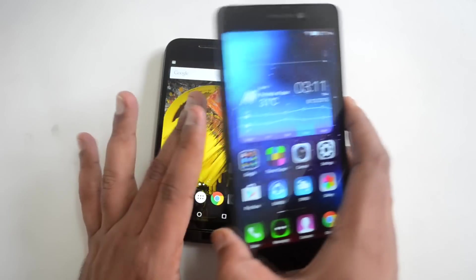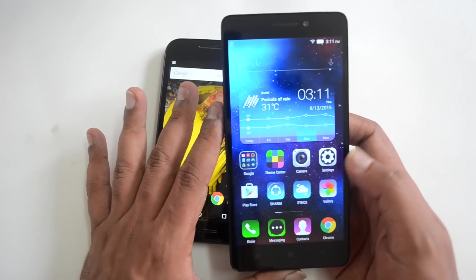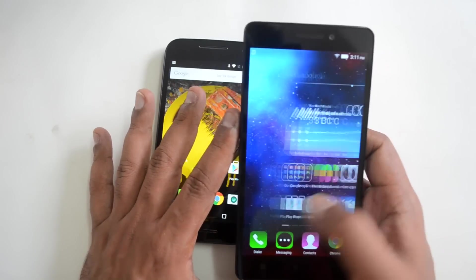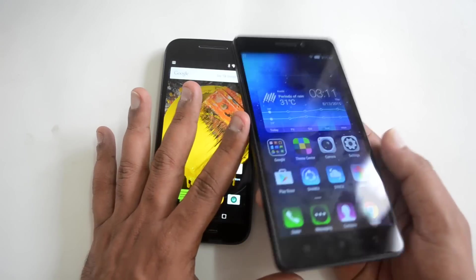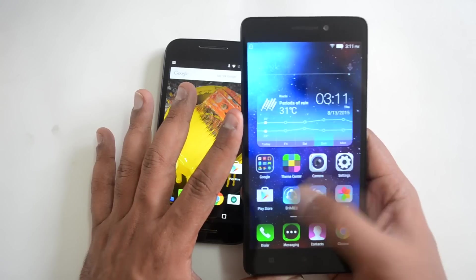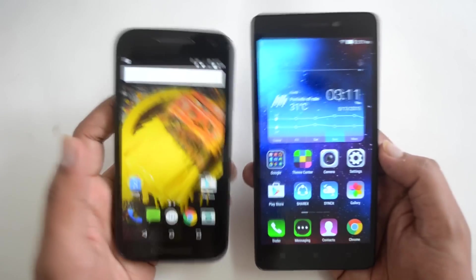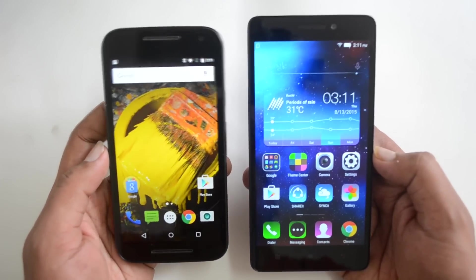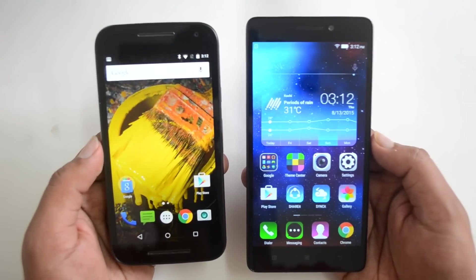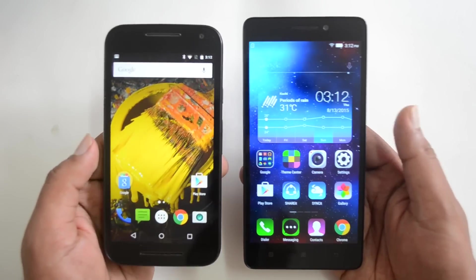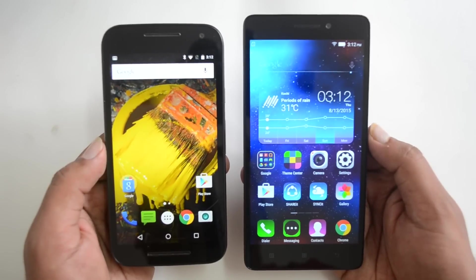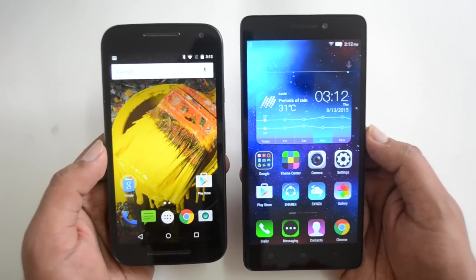Talking about the display on the Lenovo K3 Note — this is a full HD panel and the display is pretty vibrant, colorful, with good viewing angles and good touch response. In the display aspect, the Lenovo K3 Note with its full HD panel is the clear winner, as the Moto G3's display is not as vibrant by comparison.